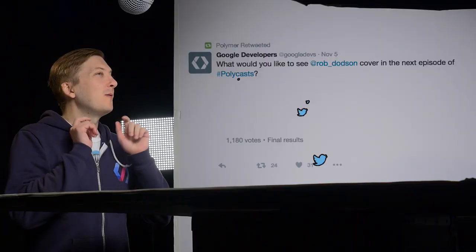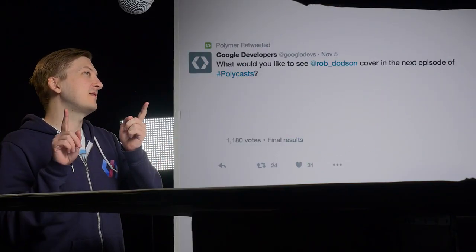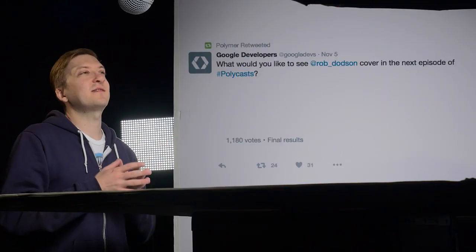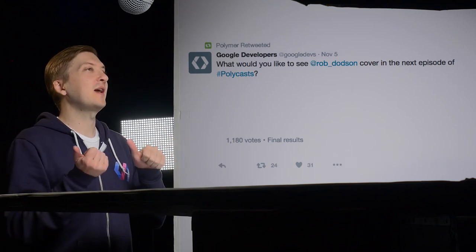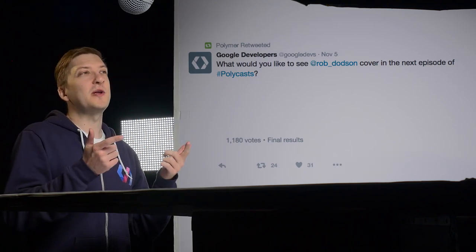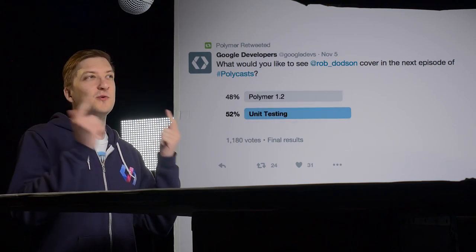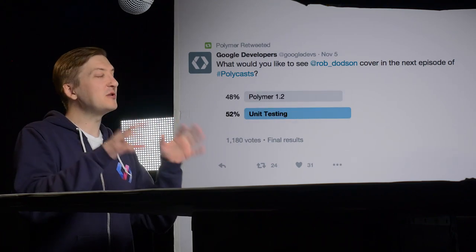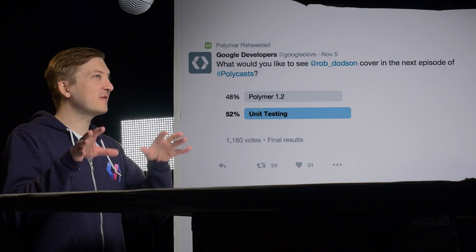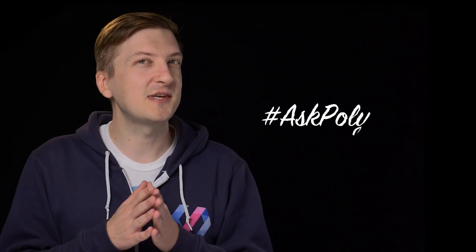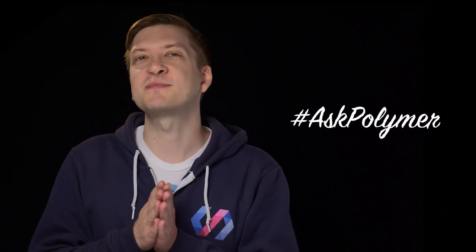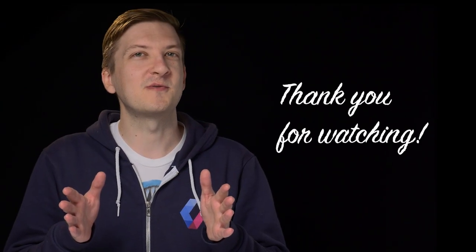So with that, you are now Polymer data binding masters. Now last week we sent out this little tweet asking what you wanted to see in the next episode of Polycast. You all voted and said you wanted to see unit testing, so be sure to stick around when next week we cover Web Component Tester. In the meantime though, be sure to click that little subscribe button if you've enjoyed this episode. If you have questions for us, you can ping us on a social network of your choosing at hashtag askpolymer. And as always, thank you so much for watching. I'll see you next time.